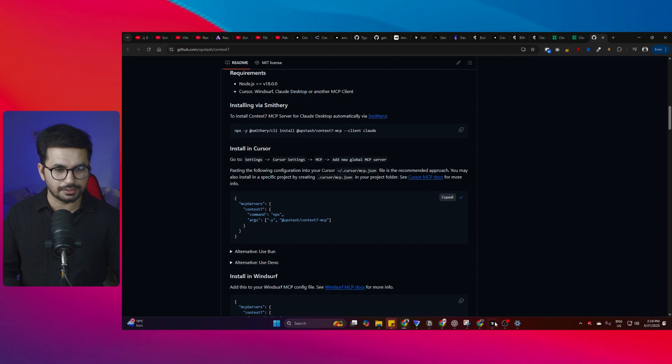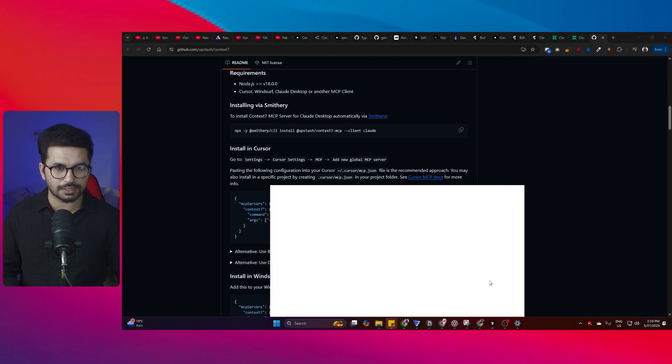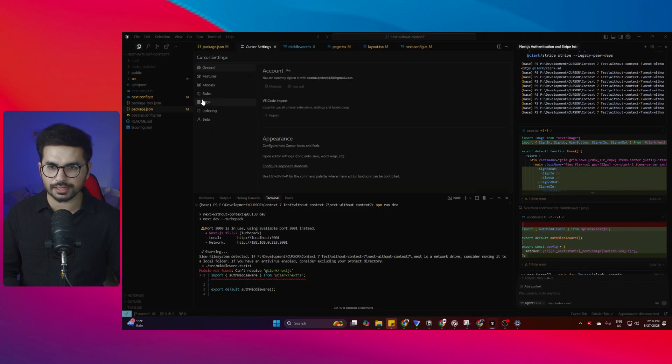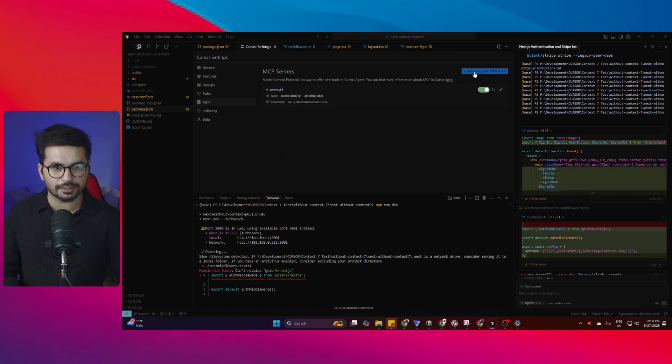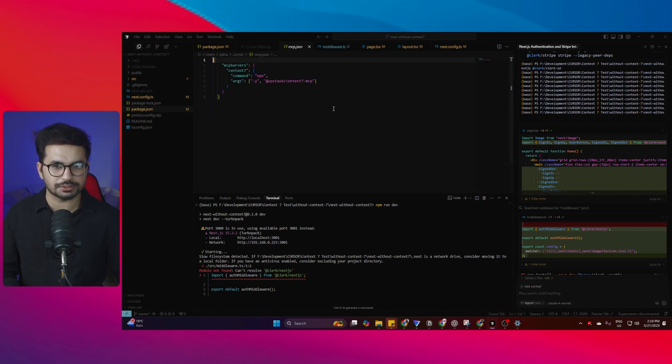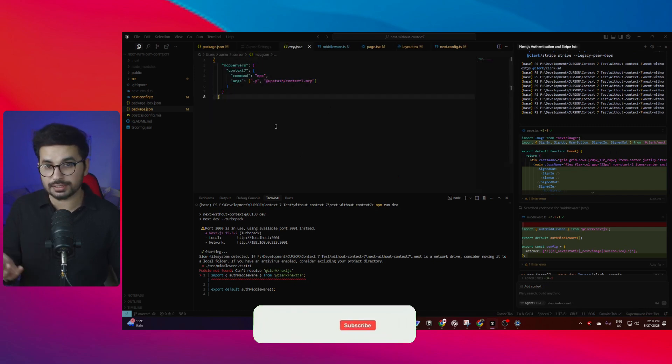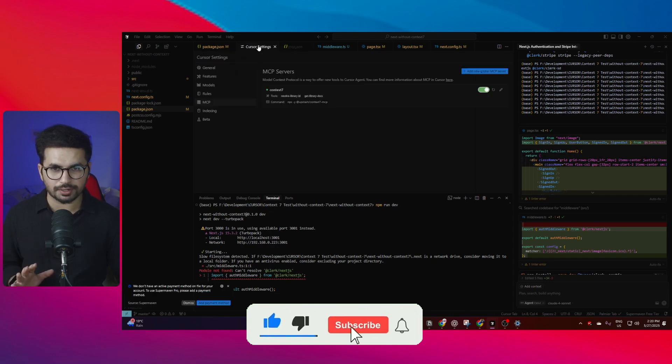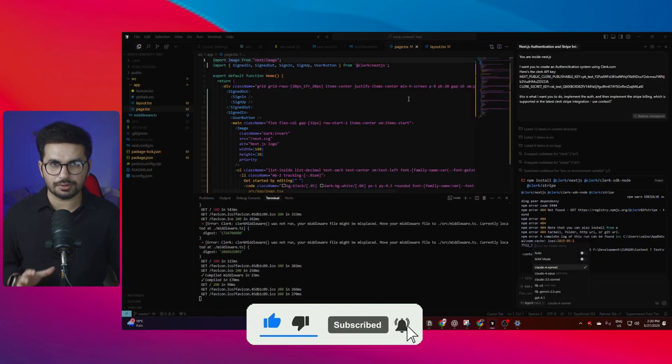From here, copy this code, go to Cursor, then go to your settings tab, go to your MCP tab, and add a new global MCP server. Paste that code in here. You can see I've already added this one. That's it - you're not required to do anything else.